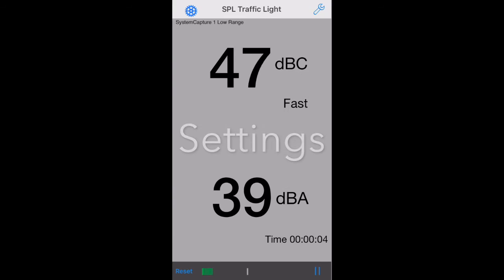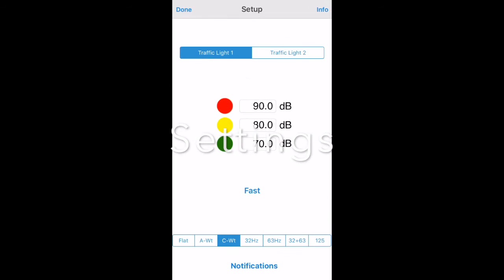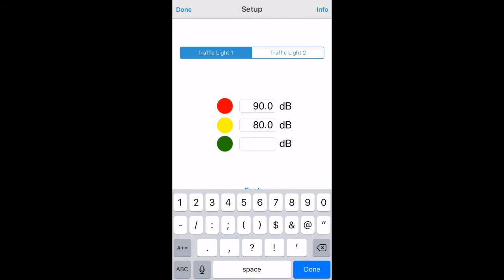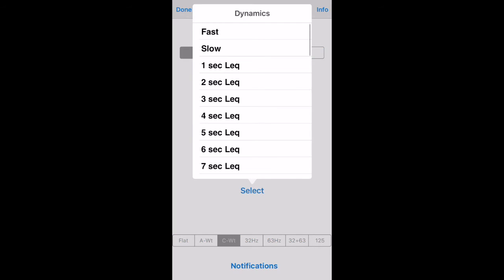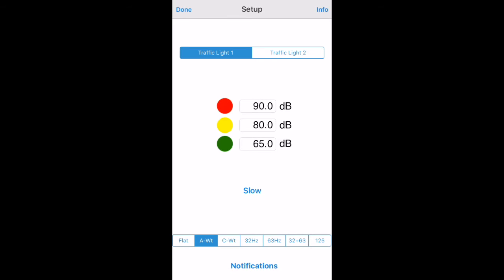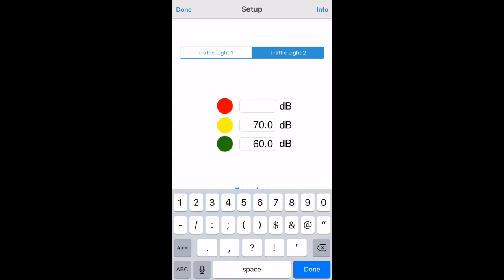Let's have a more detailed look at the settings. Tap the wrench icon to bring up the settings screen. Enter the dB trigger levels for the three colors and select the weighting or octave band that you'd like to use for this meter. The top control selects which SPL monitor the settings apply to.